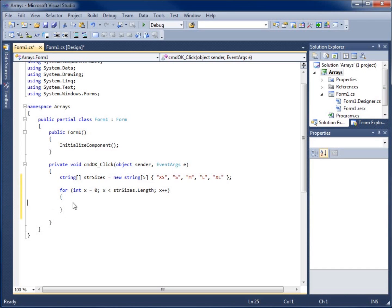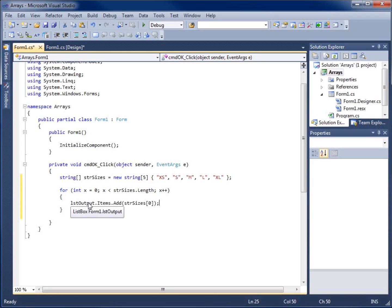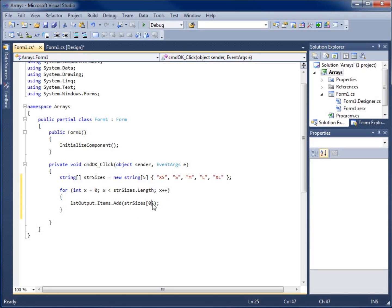Now I'm going to paste in here within my loop that line of code that I cut, which says list output, lstOutput.items.add. I had strSizes and this was his first spot holder.